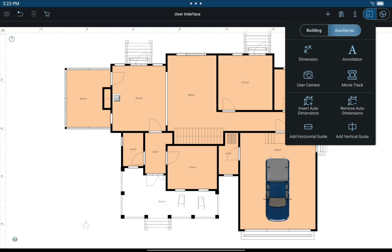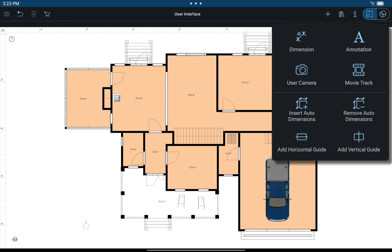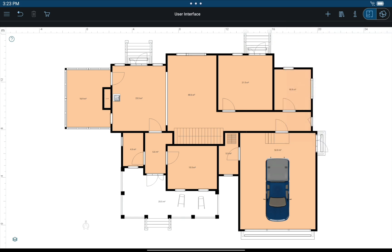The auxiliaries contain dimension and annotation tools, as well as camera and movie tools for adding user cameras and creating videos. Auto dimensions and guides are also controlled through this menu.